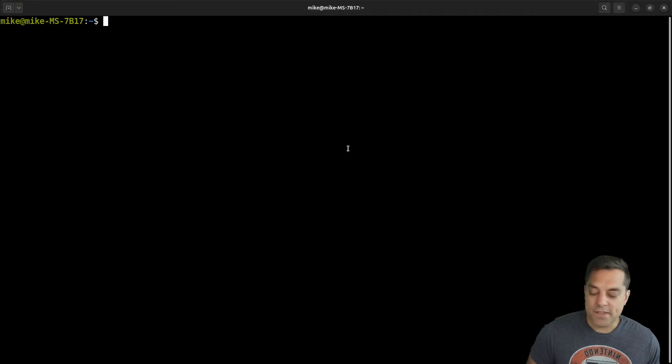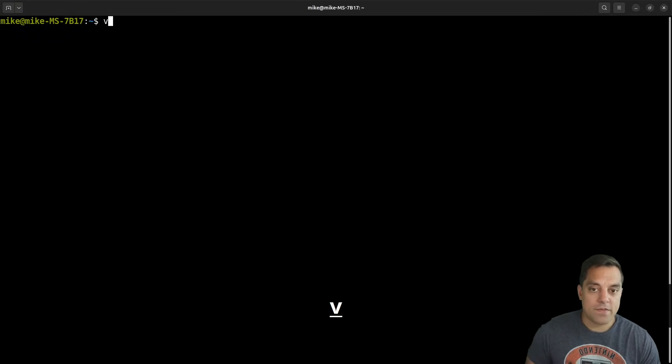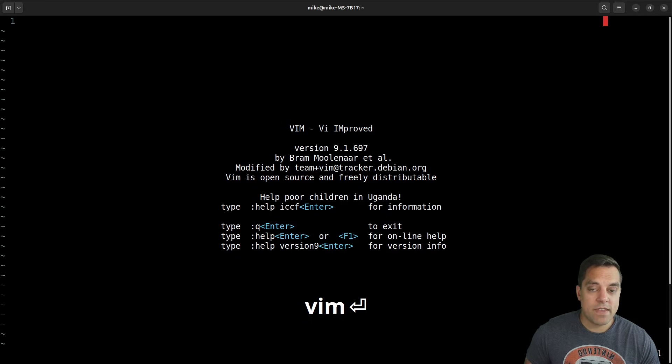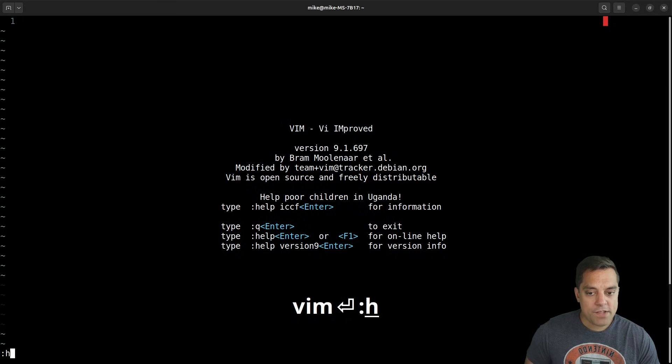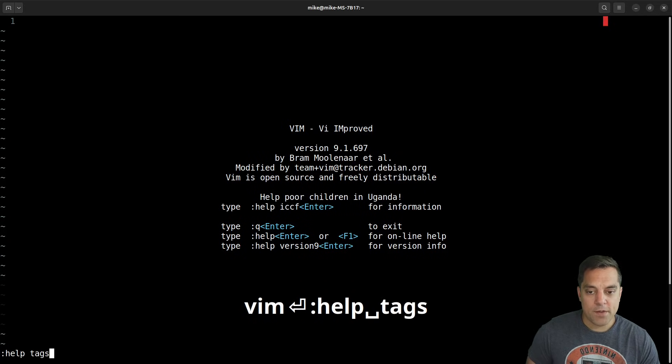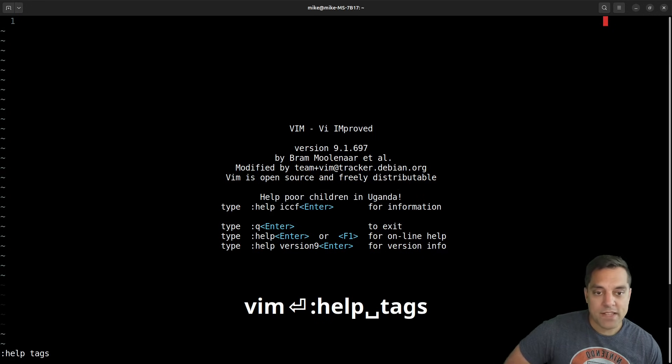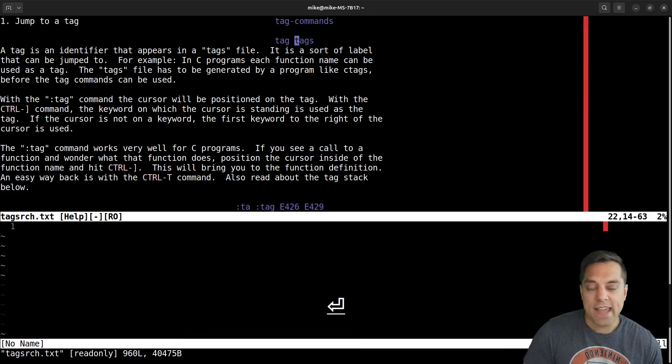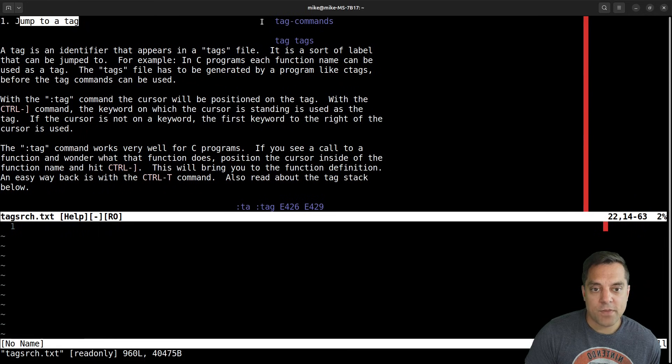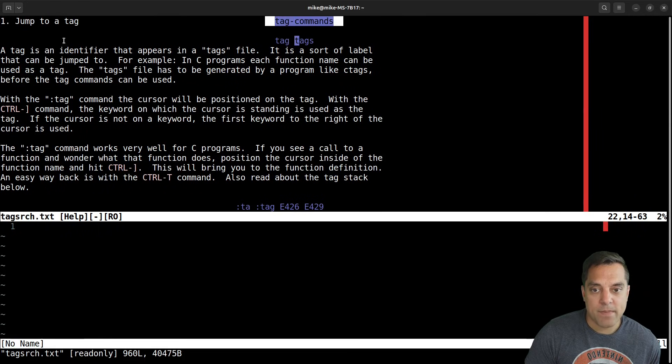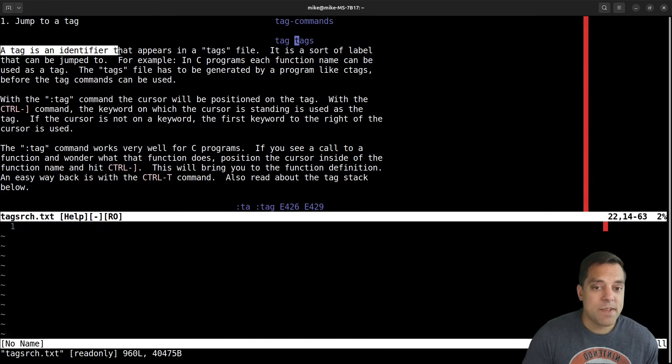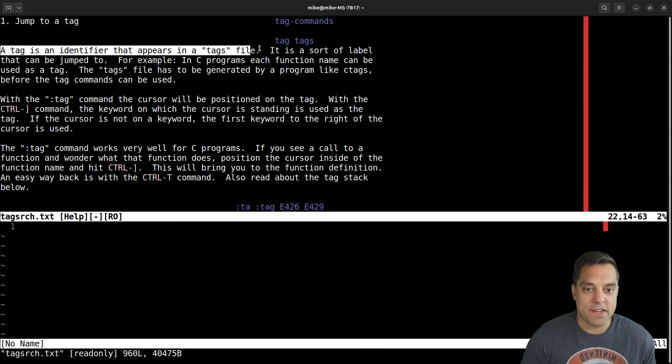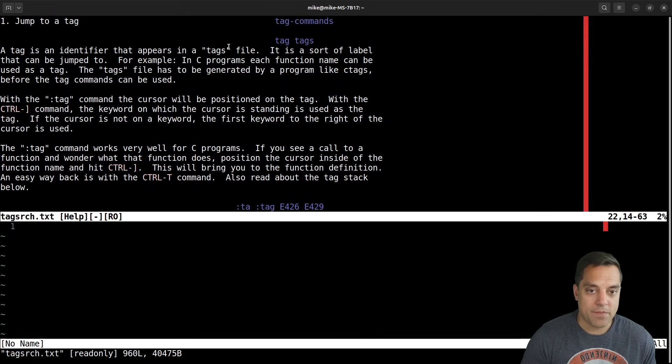So let me go ahead and explain just a little bit more with this idea of what a tag is. Okay, so let's just go ahead and from a terminal open an instance of Vim here. And I'm just going to go into the help system here and just do help and type in tags.